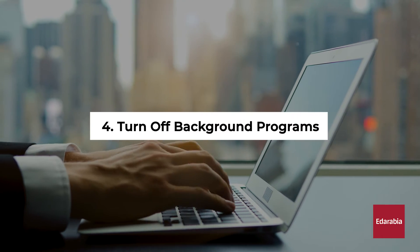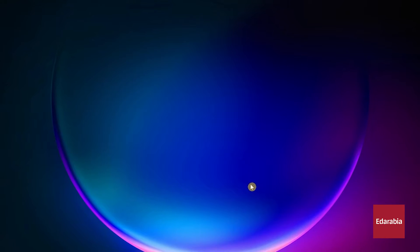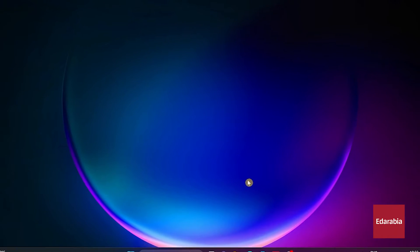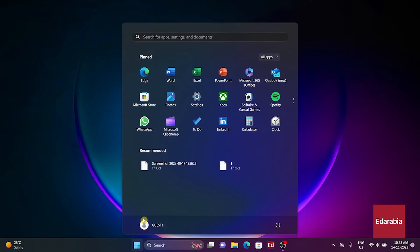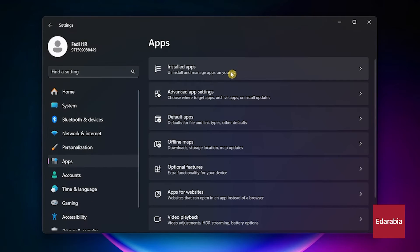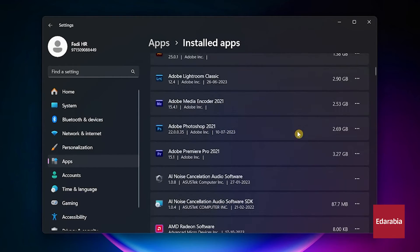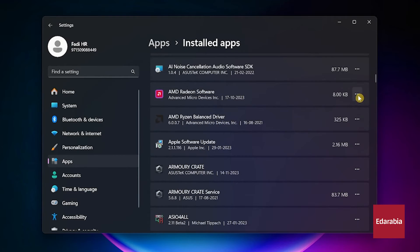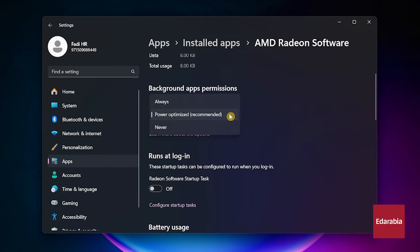Number 4: Turn off background programs. Many background programs run on startup, causing slowdowns. Click the Start button, select Apps, and click on Installed Apps to identify programs to stop. Click the three-dot menu, choose Advanced options, and set background apps permissions to Never for each program.